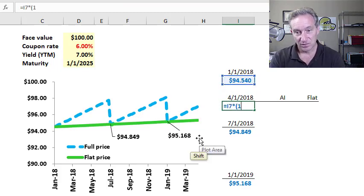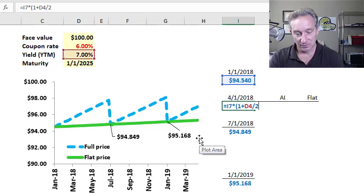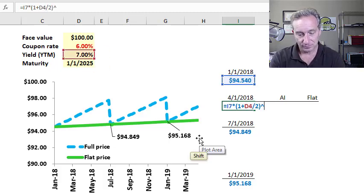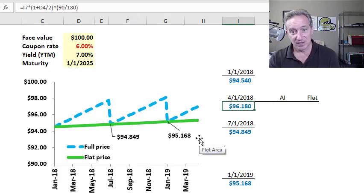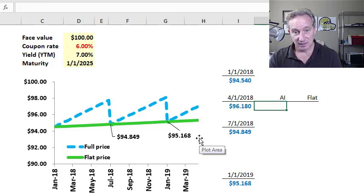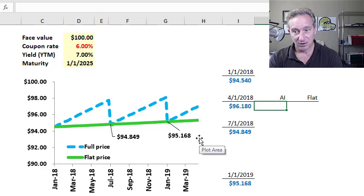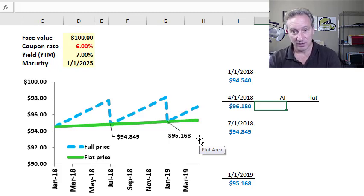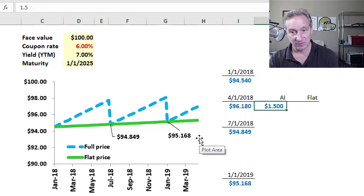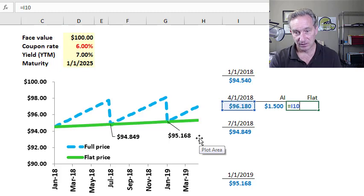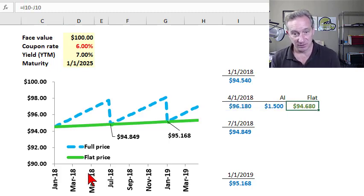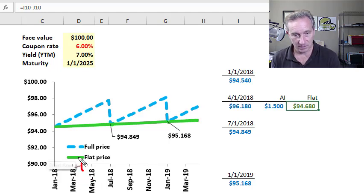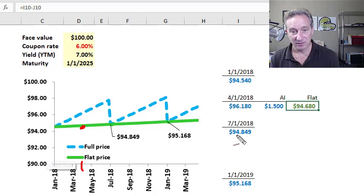But on April 1st to again use the same exercise, I can grow forward at the yield and I'm going halfway into a 180 day reference period so that on April 1st, my full price is $96.180 and my accrued interest now is going to be half of the coupon and the coupon is $3. So my accrued interest halfway into the period is $1.50 and my flat price subtracts to give me a flat price on the green line as of April right here of $94.68.